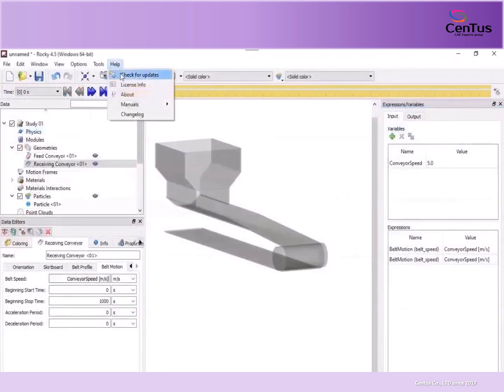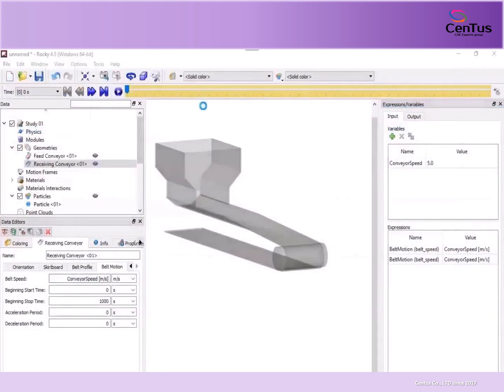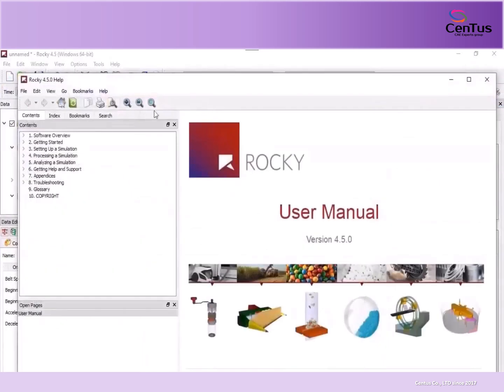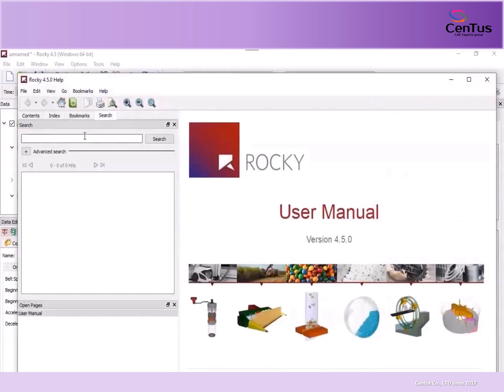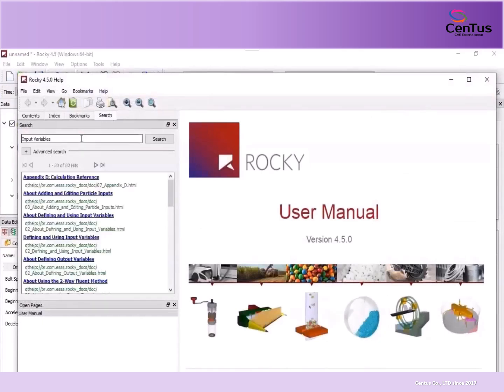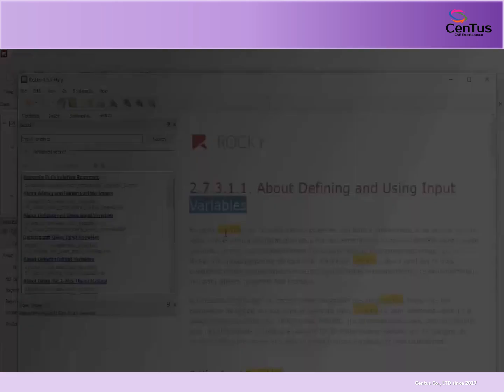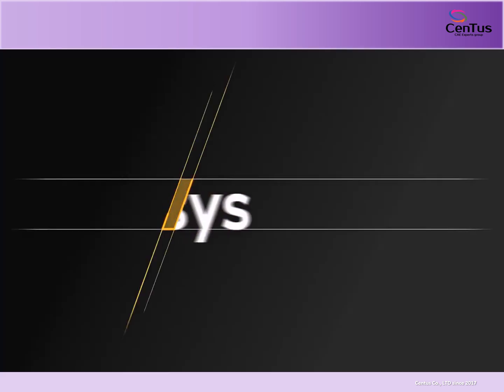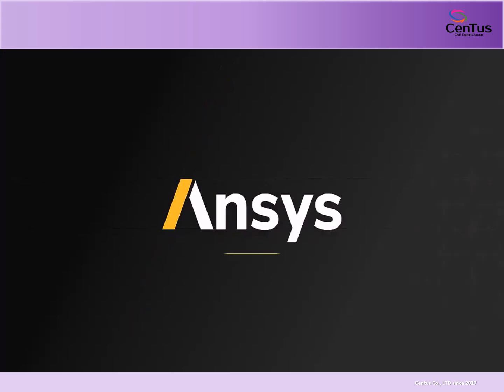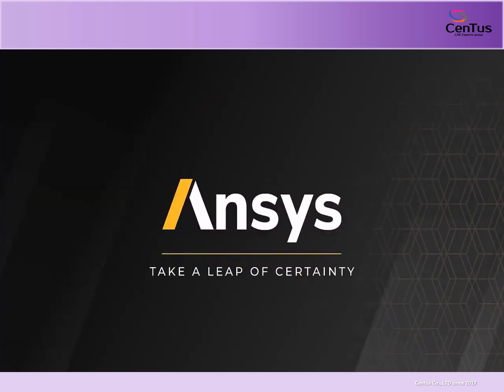To learn more about input variables, refer to the Rocky user manual. You can use the Search tab to find the information you need. For more information about Rocky, visit our website.